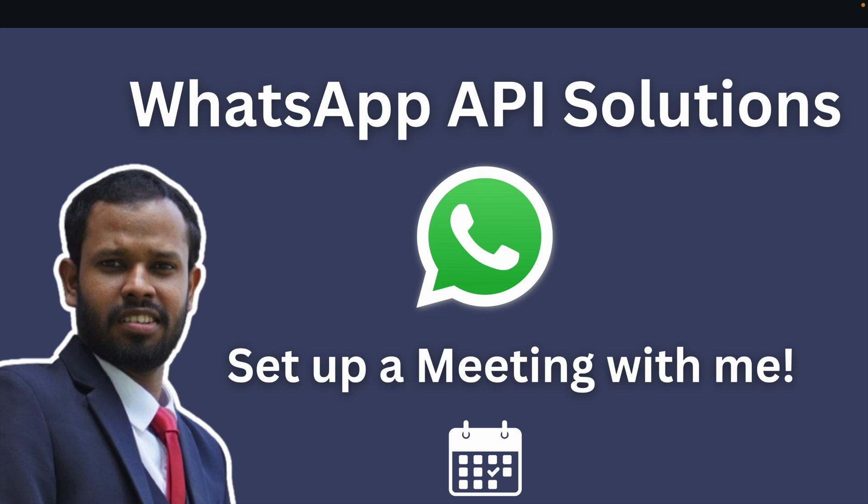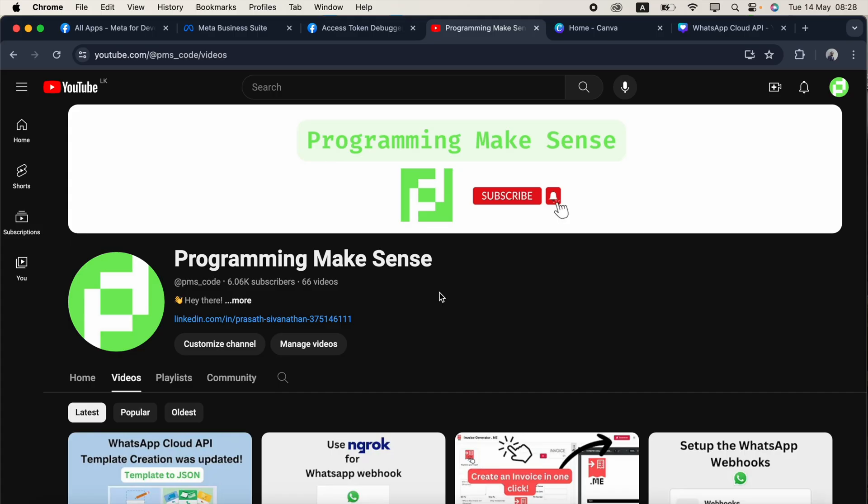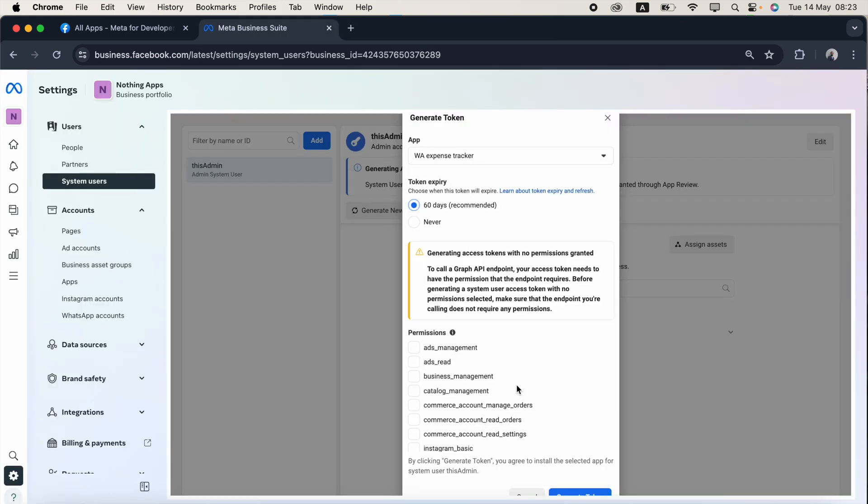In case if your business needs any kind of consultation or development, you can contact me. Just go to my YouTube channel and click this link and make a connection on LinkedIn.